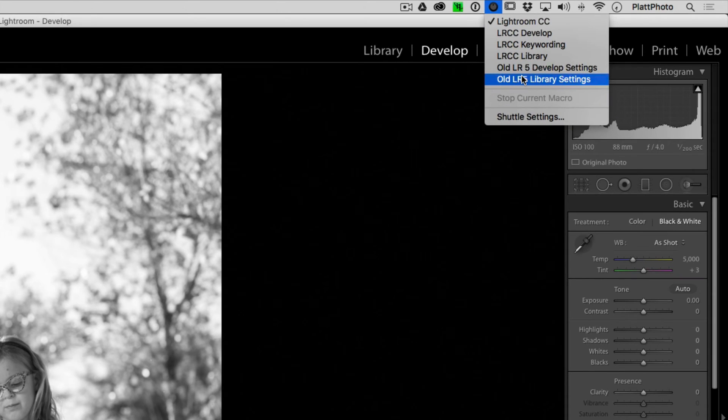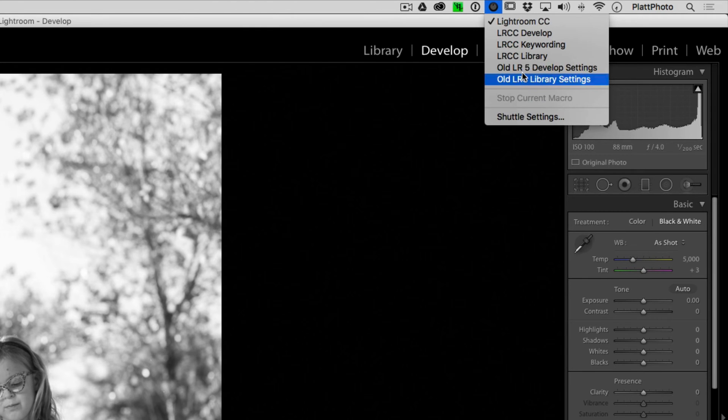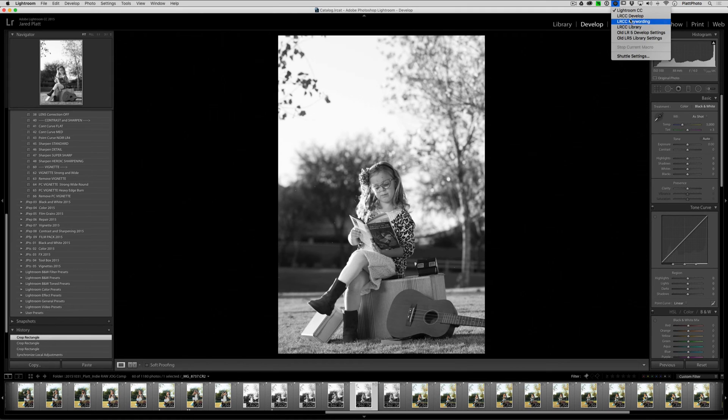Occasionally, because Lightroom tends to change one or two of its hotkeys every time it increases in number, you might find that one or two of your settings don't work anymore if you use the old ones. If that's the case, I suggest updating to the new ones.